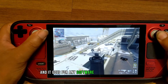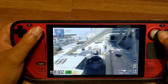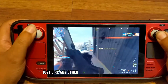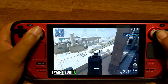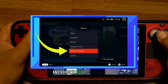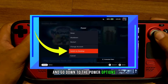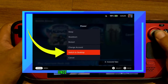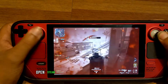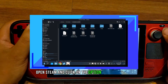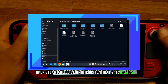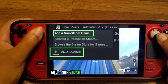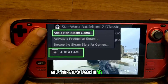This goes for any software on your computer — you can add it to your Steam library just like any other game. On your Steam Deck, hit the Steam button and go down to Power Options, then select Switch to Desktop. Once you're in desktop mode, open Steam and click on Games. The last option will be Add a Non-Steam Game to My Library.